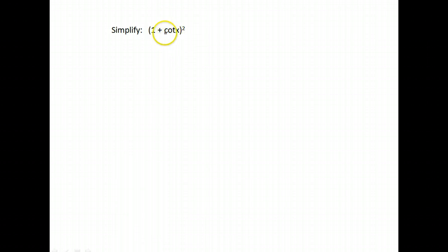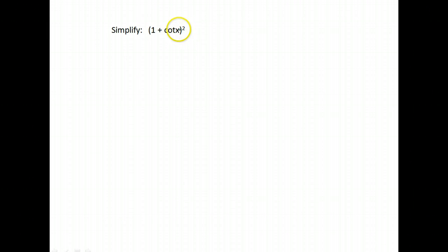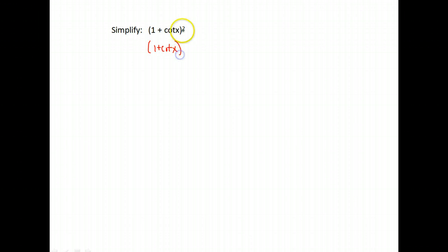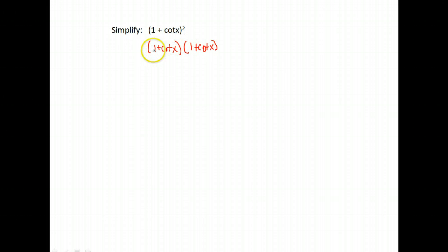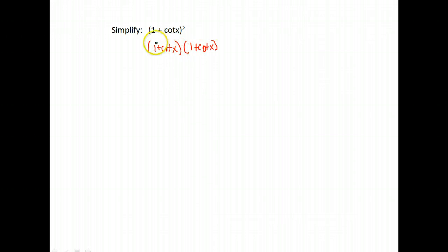All right, here's another example. We're asked to simplify 1 plus cotangent x squared. So first we need to get rid of those parentheses. One misstep people make sometimes is they just square both parts, but that's not what squared means. It means to take something times itself. So we would write this out just to make sure we don't mess it up. 1 plus cotangent x times 1 plus cotangent x.